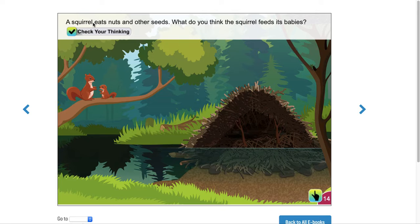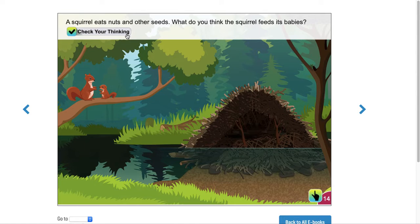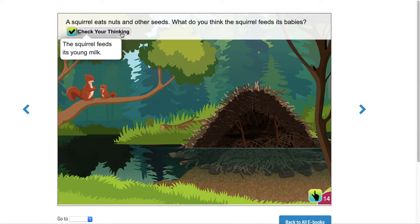A squirrel eats nuts and other seeds. What do you think the squirrel feeds its babies? You would find out by clicking on 'check your thinking.' What do you guys think a squirrel feeds its babies besides nuts and seeds? What do you think the squirrel feeds its kids? The squirrel feeds its young milk.